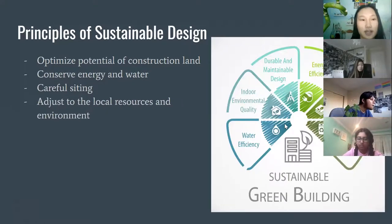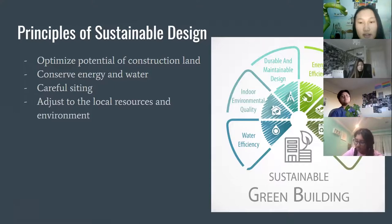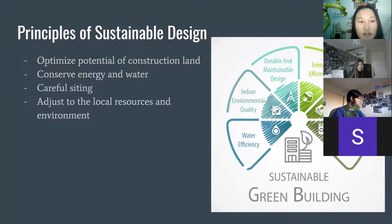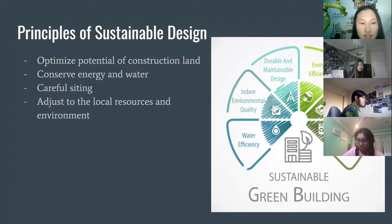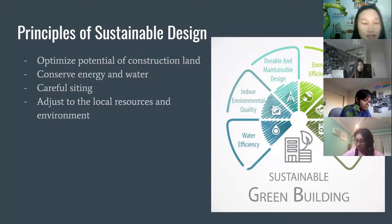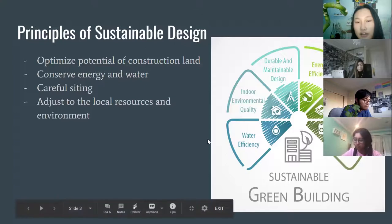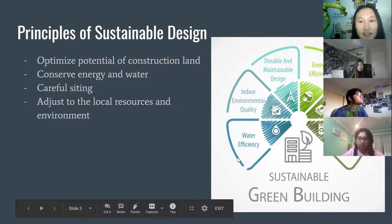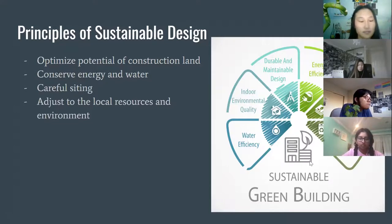Principles of sustainable design: you're trying to optimize the potential of the land you're building on — using all the space, not wasting anything, conserving energy and water, being careful when building, and adjusting to local resources. For example, if there's a lot of sun and wind at your site, you can utilize that for energy efficiency. The key ideas are conserving resources, having a durable and maintainable design, and using eco-friendly materials.